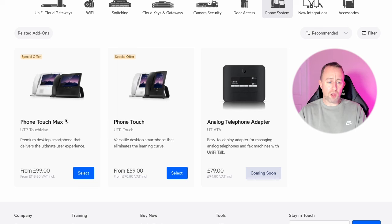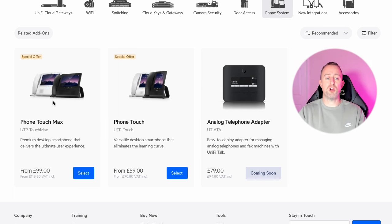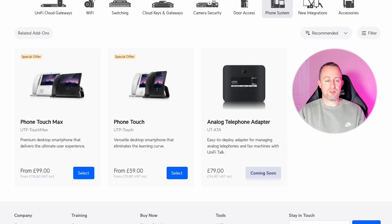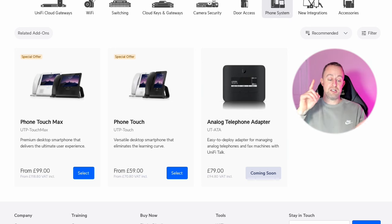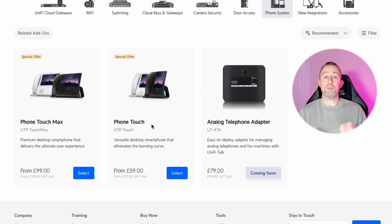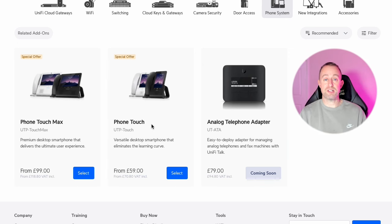We've got two phones here. We've got the Phone Touch Max — that comes in white and black. And then we've got the Phone Touch. As far as I can tell they're just exactly the same, just with different sized screens and different screen orientation. They are not just VoIP phones — they can also access things like Unifi Protect and Unifi Access.